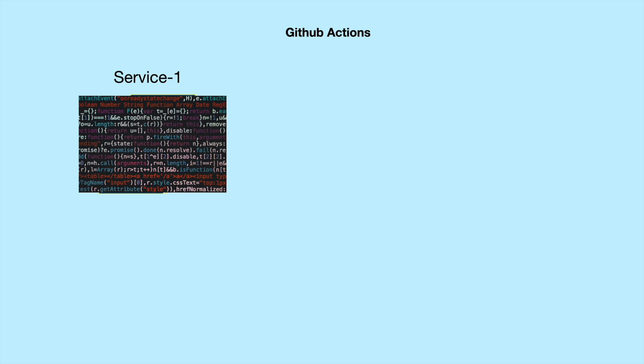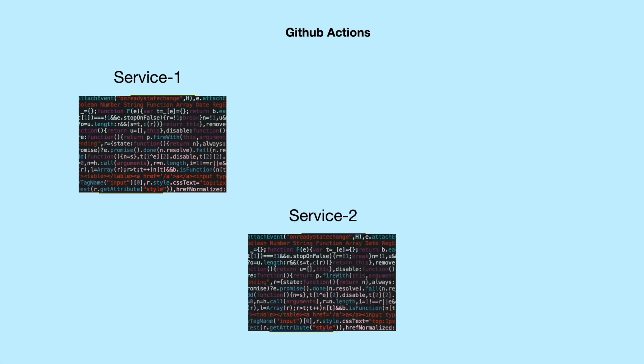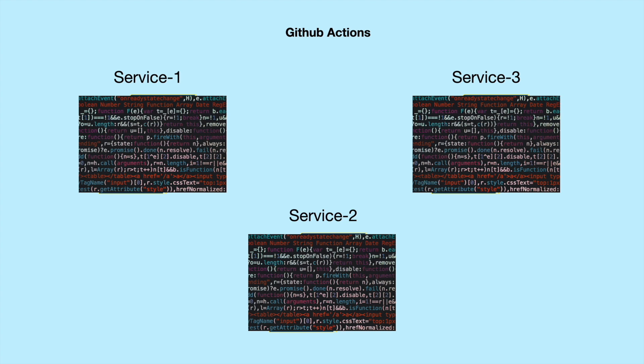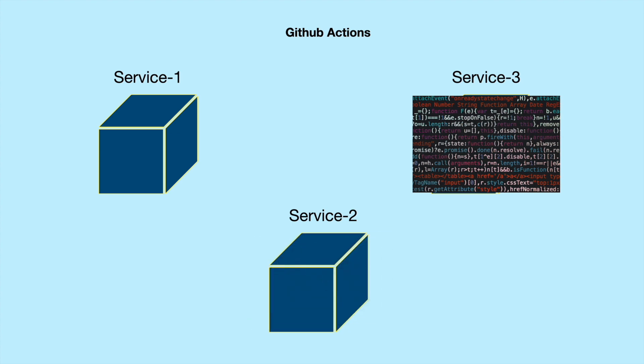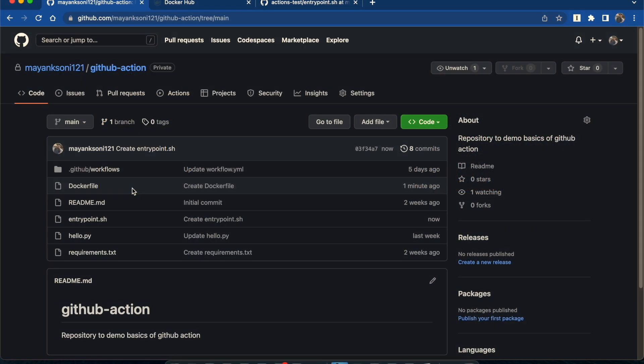Most services these days are created using microservice architecture, and Docker helps a lot in managing and shipping these services. Let's see how we can create Docker images using GitHub Actions. My name is Mayang and I am a software developer. Today we will try to create a Docker image and publish it to a private registry.